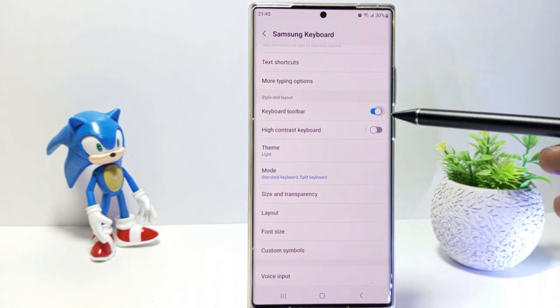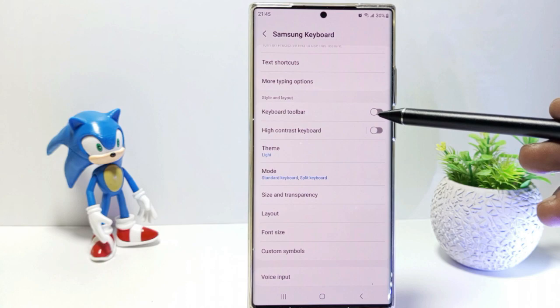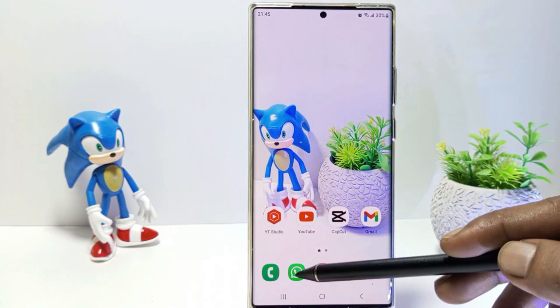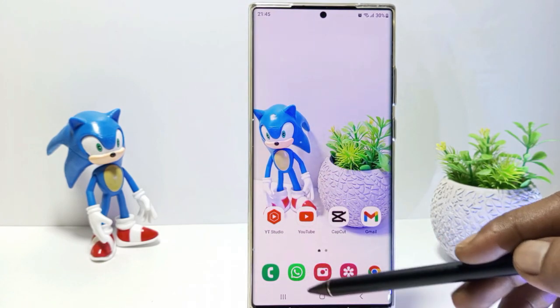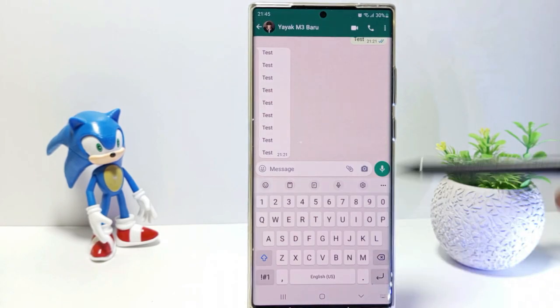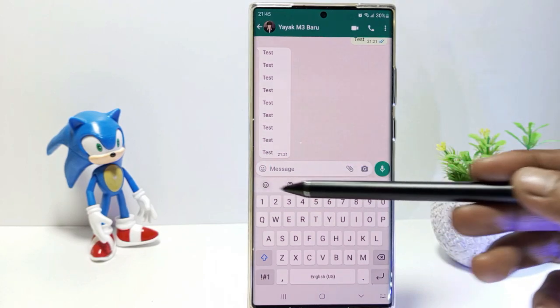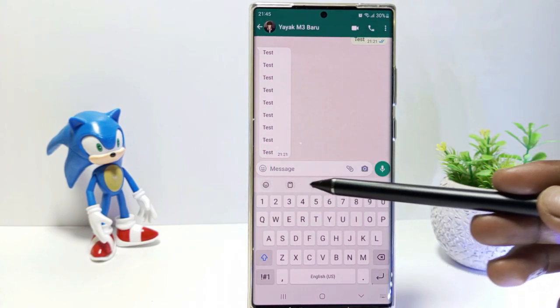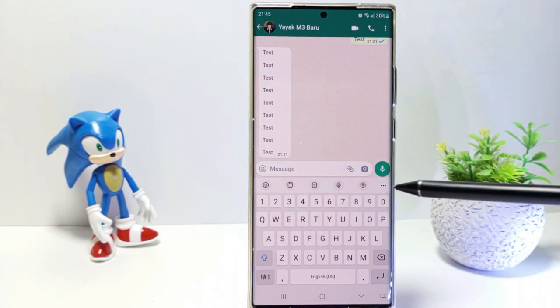If it's done, now you can check whether the toolbar is already on your Galaxy S23 Ultra keyboard or not. If it is already activated, then above the Samsung keyboard a toolbar will appear.